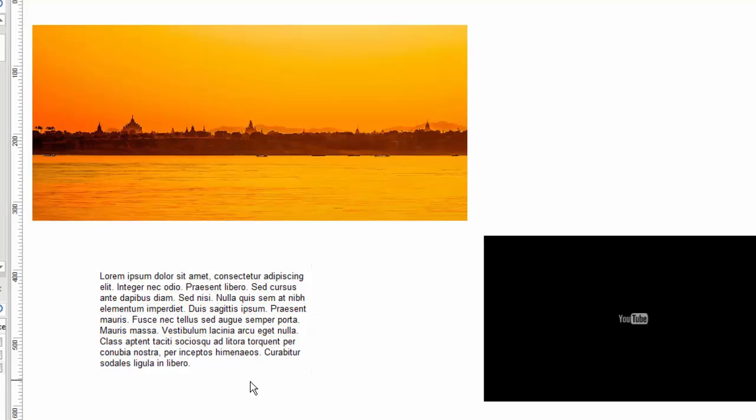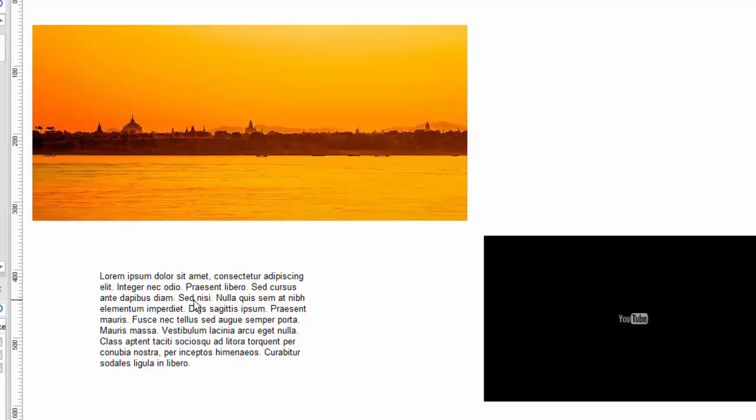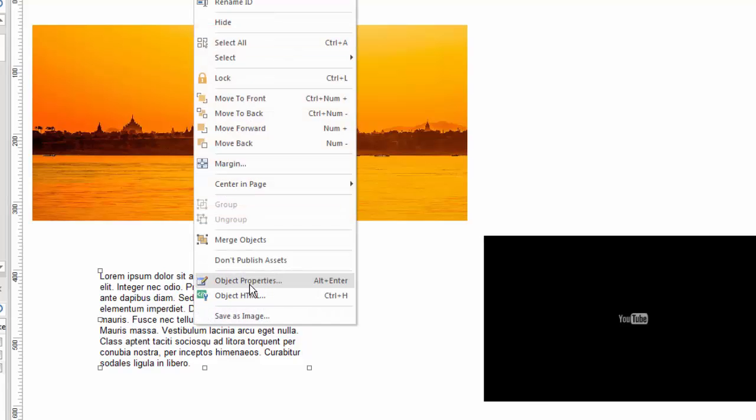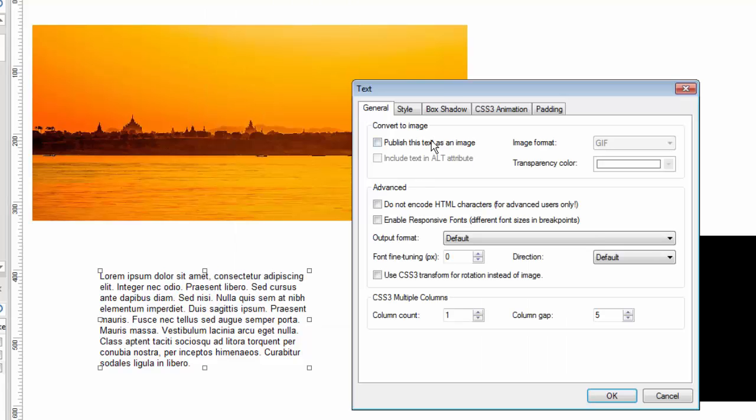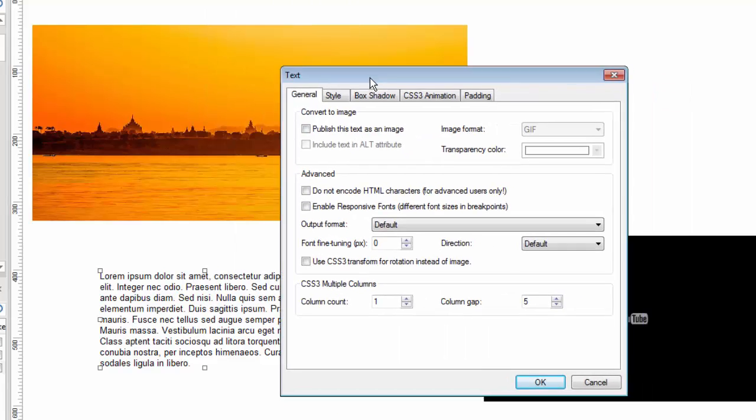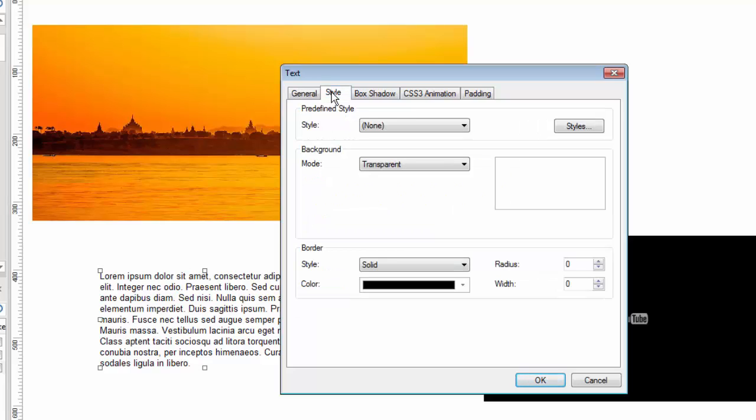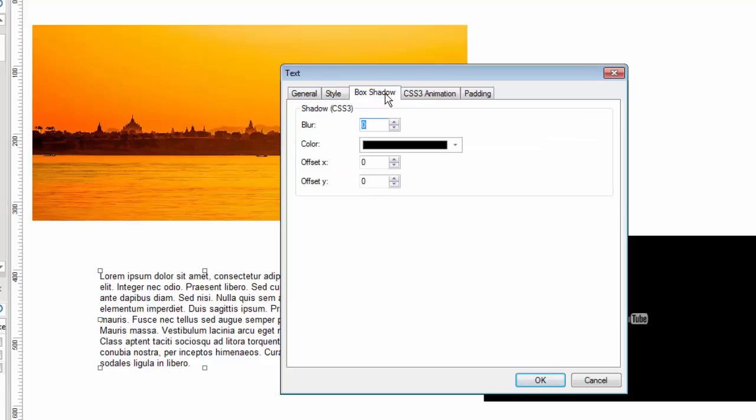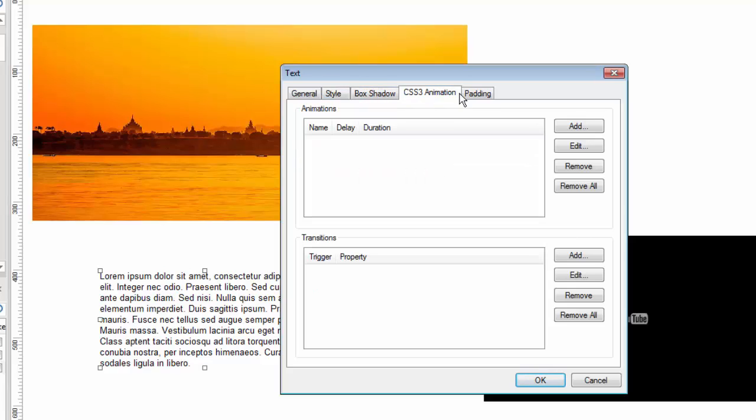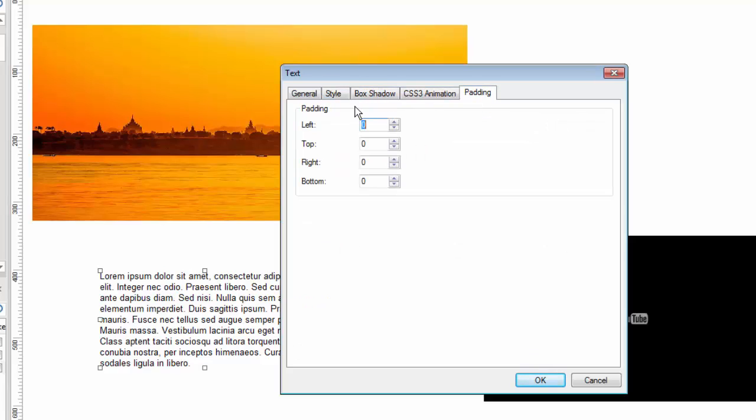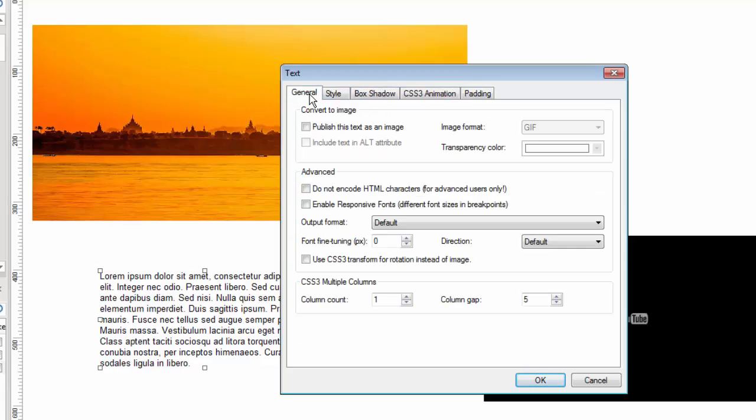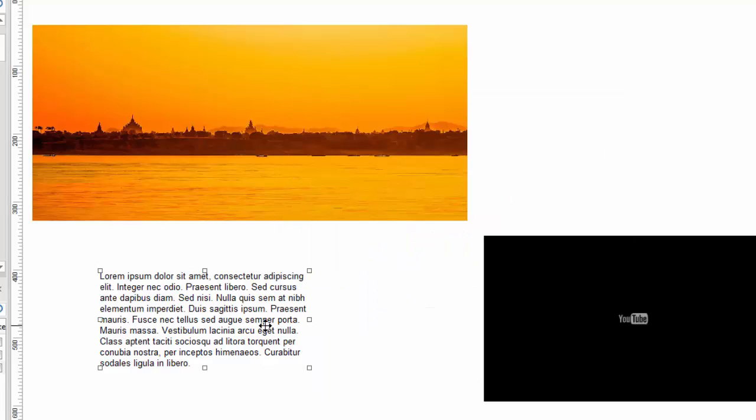So then how would we get to the object properties for a text object? Well, we would use one of the other methods, and that is to right click on the object and simply go to object properties. And it brings up this kind of a window where we can affect the text and adjust its properties or configure it uniquely for text. Here we can change its style. We can add a box shadow and backgrounds and things like that, and the things that would apply to text.